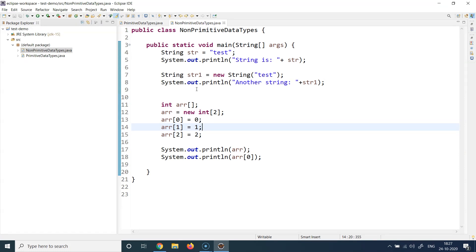I have already prepared a demo for this and we'll look at some hands-on examples to see how we create these variables and what these variables mean. The first non-primitive data type we are going to talk about is string. Before I go further, I should mention that it's very debatable in the Java community to call string a non-primitive data type.